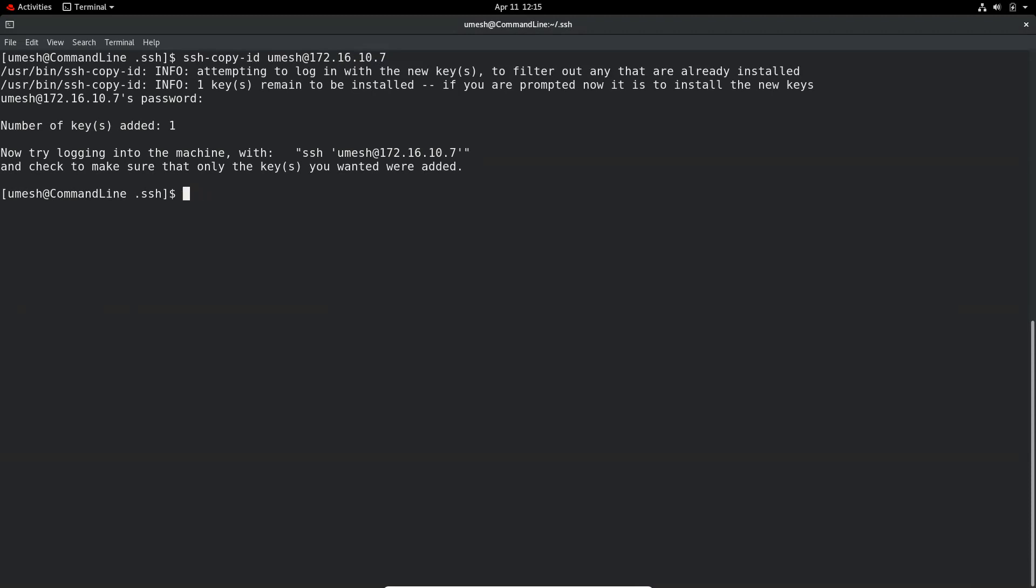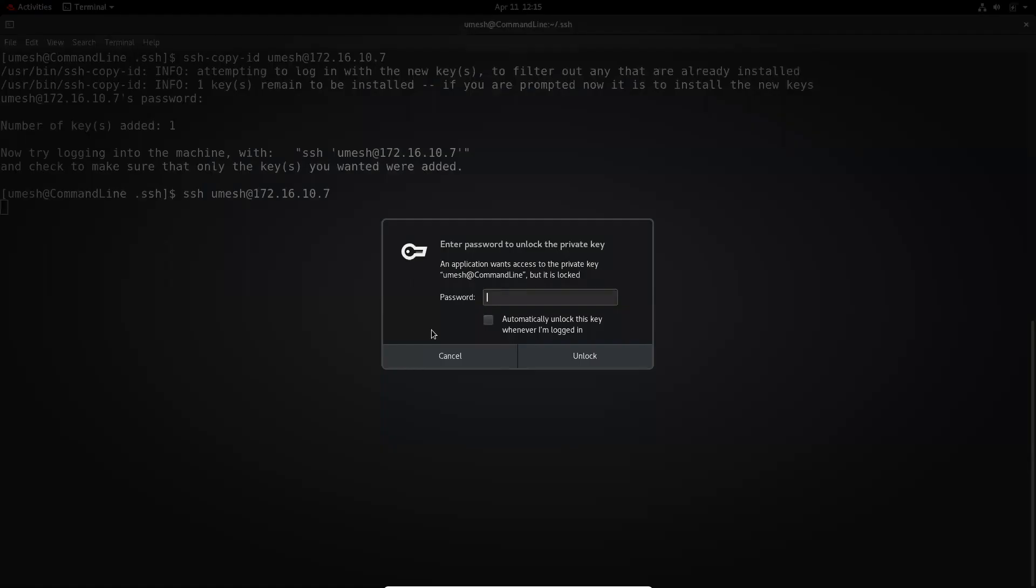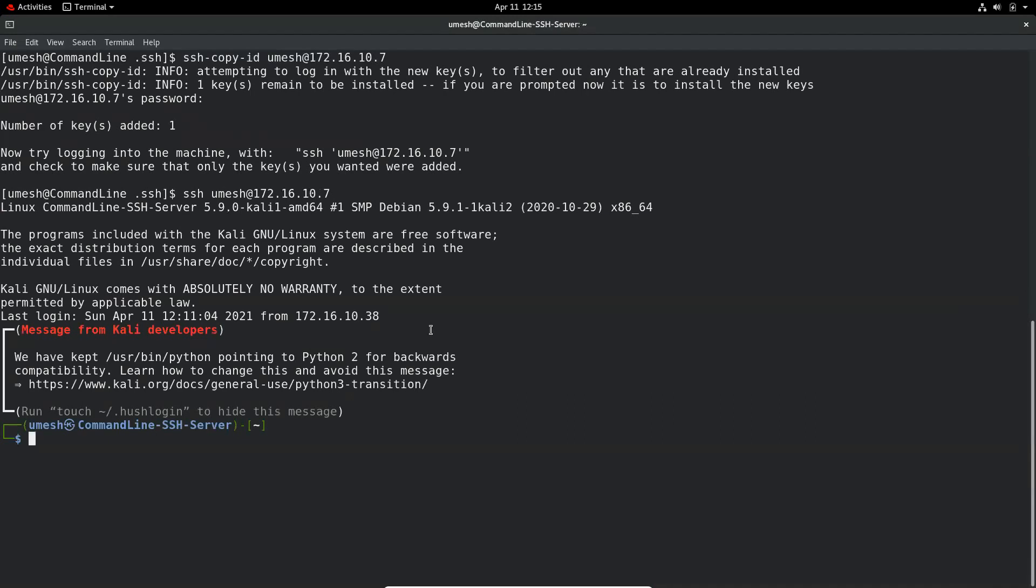Now if I want to make SSH connection, SSH to 172.16.10.7. So now it is asking me to enter my passphrase to unlock the private key which we just created. So it gave me access to the server.